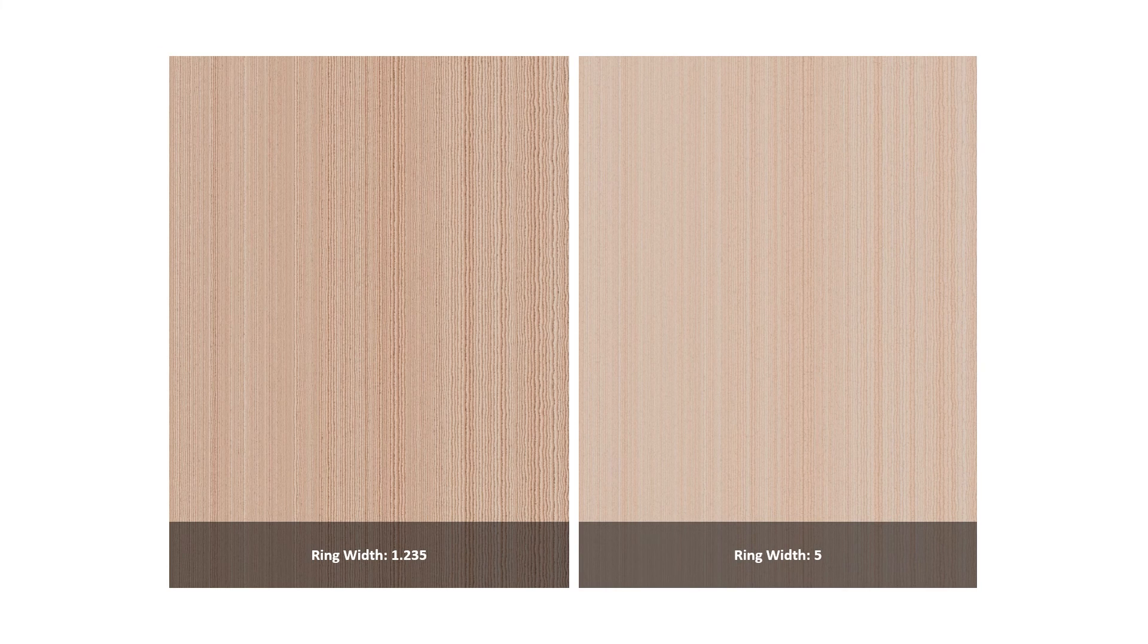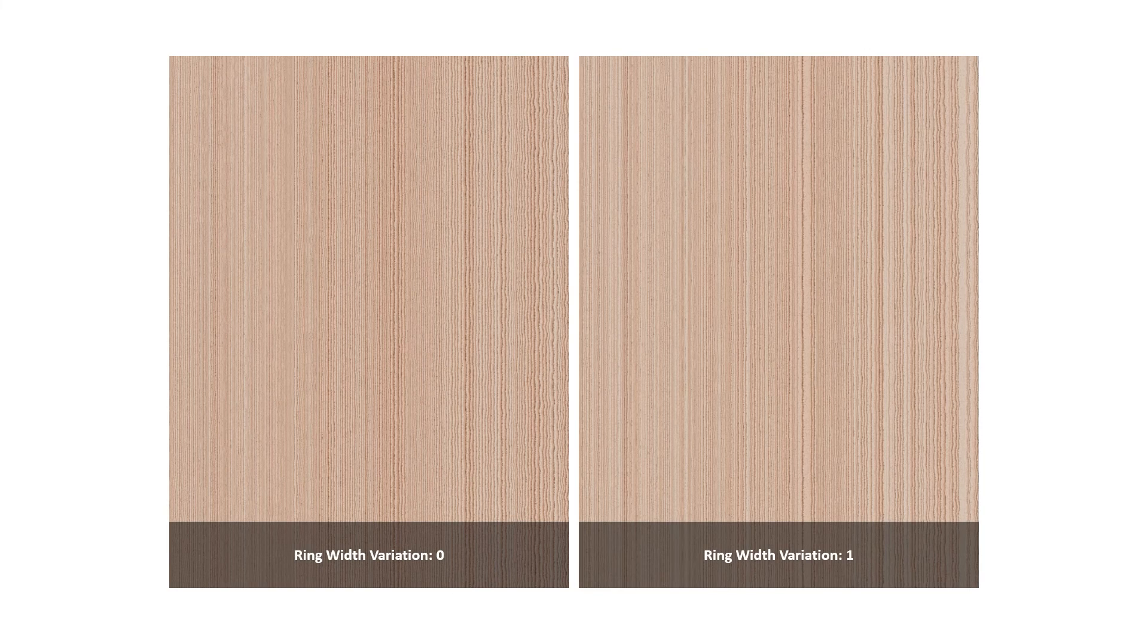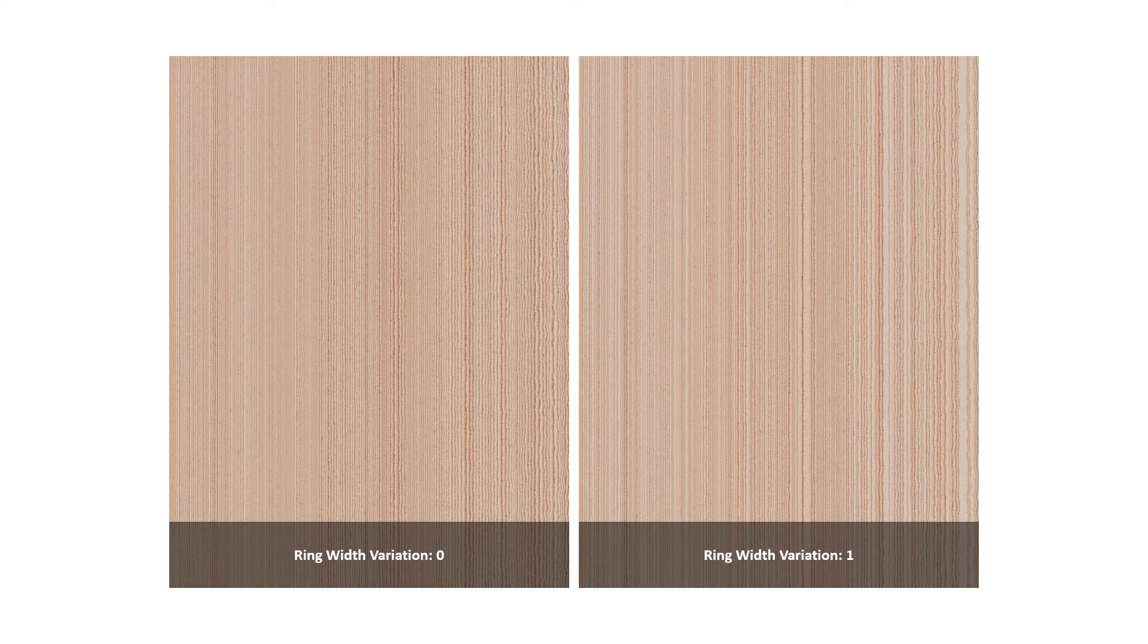The ring width adjusts the thickness of the wood ring, meaning those lines going vertically upwards. The ring width variation can be found in the drop down next to the ring width and enables you to add variation to the width of the wood rings.